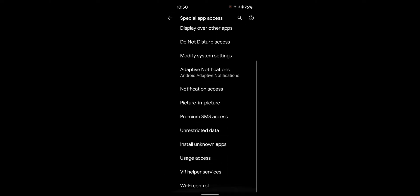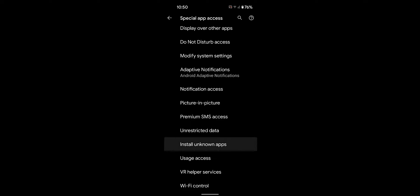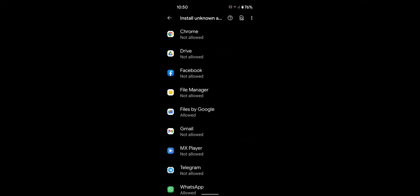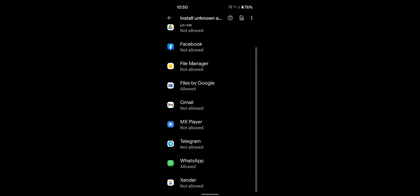Here you can scroll and tap on the Install Unknown Apps option. Now you can see the list of applications supported.